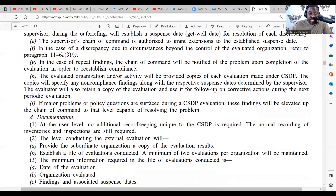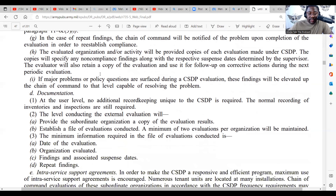In the case of repeat findings, the chain of command will be notified of the problem upon completion of the evaluation in order to re-establish compliance.